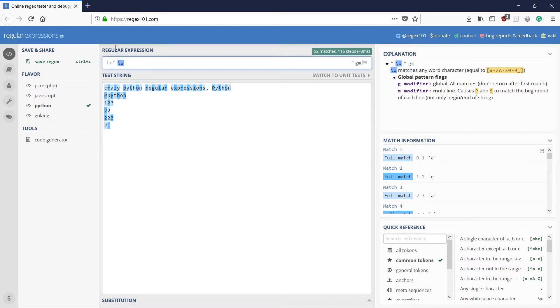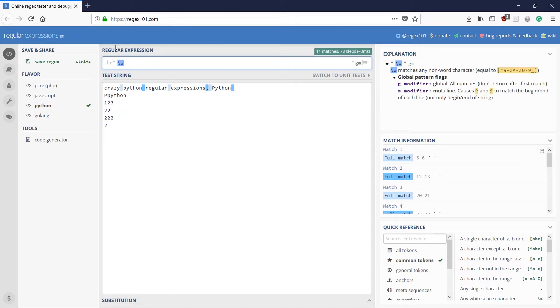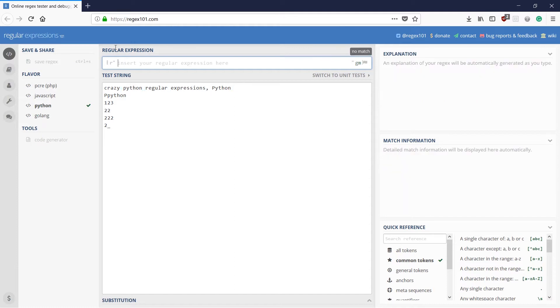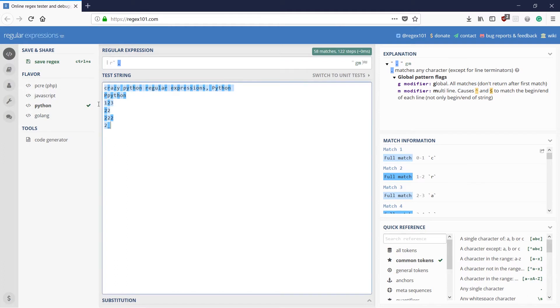And what would capital W do? You guessed it right. It would do the opposite of what small w did. Right? So that is up. And what would dot do? Dot would actually match any character except the new line character.